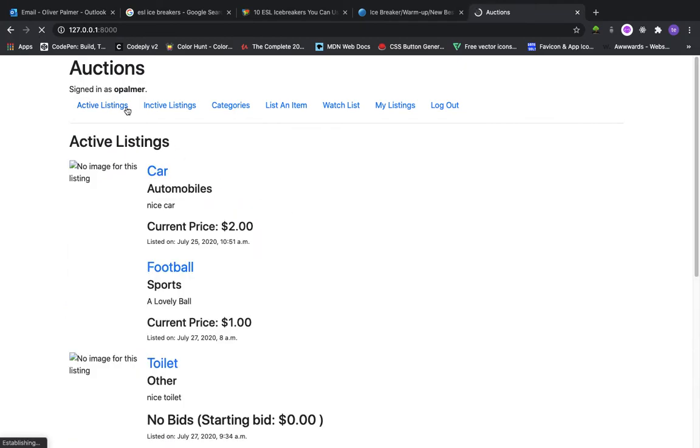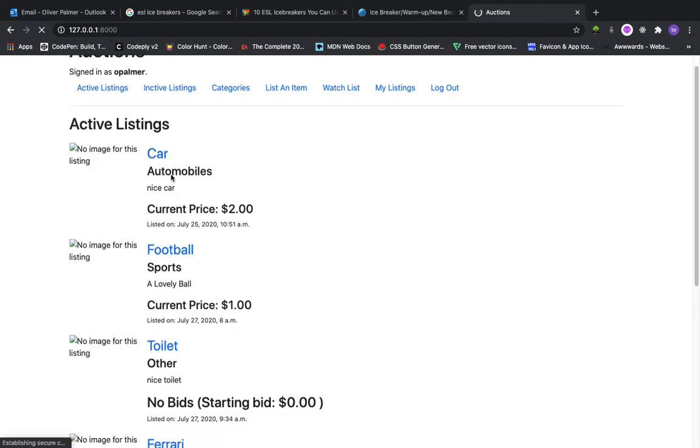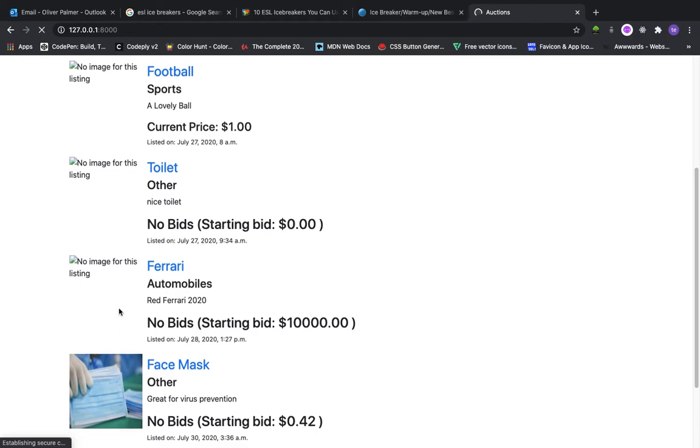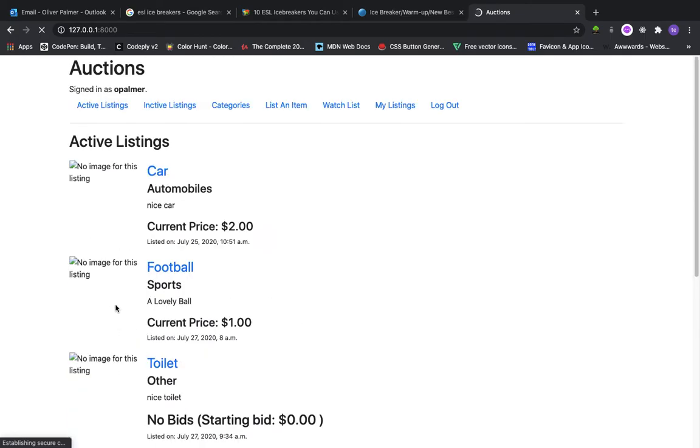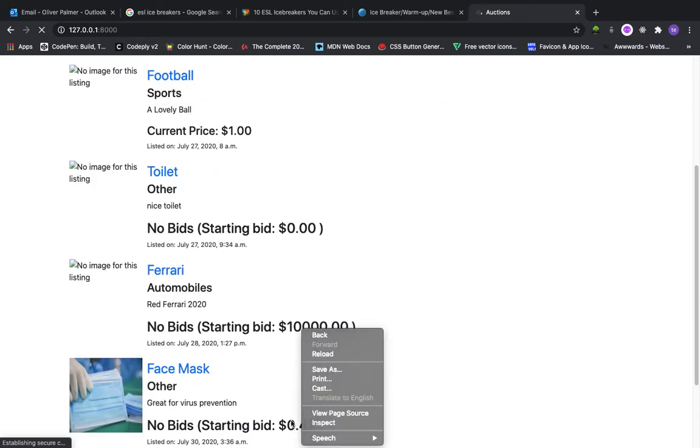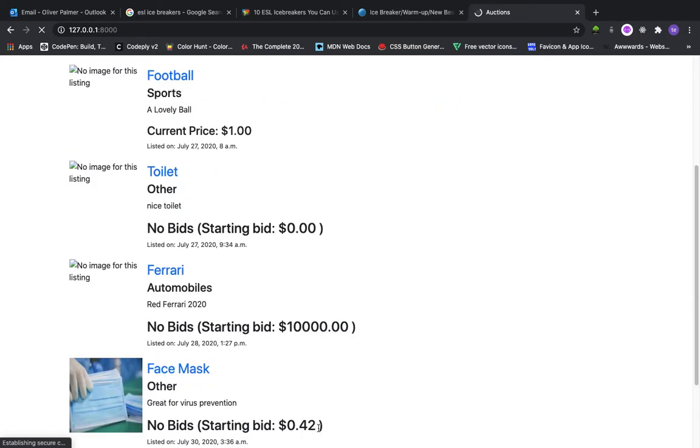Let me first show you all of the active listings. For each listing, we have a photo if there is one. We have the title of the listing, the category and description, the current price if there are any current bids. If there are no current bids then we are showing the starting bid.